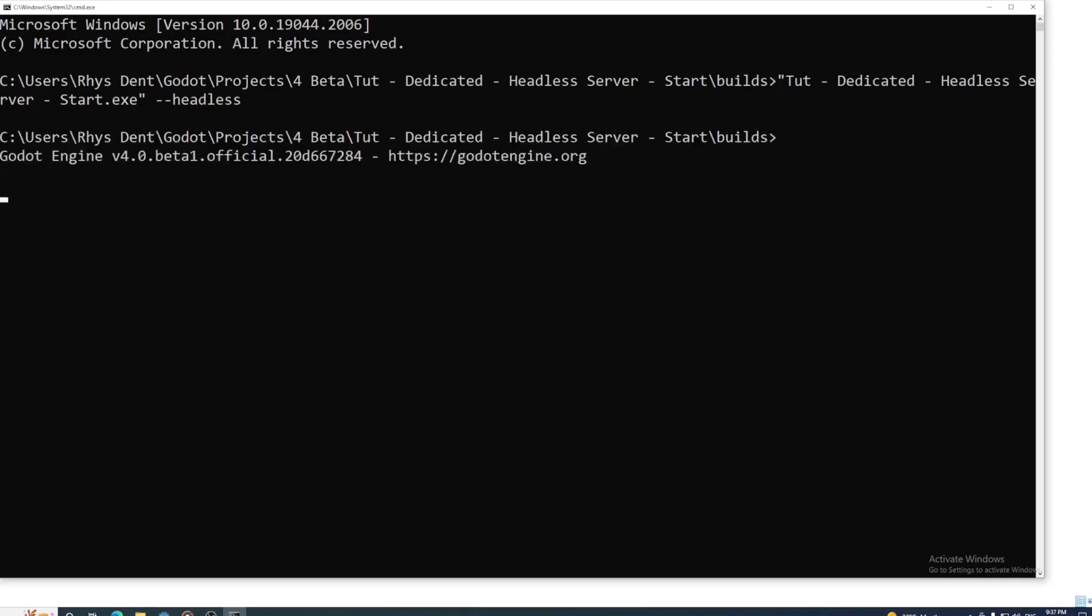But without the interface, you can no longer set the port or maximum number of players. We'll now need to enter these as arguments when we launch from the command line, which are then accessed through code. So let's head back into the editor.